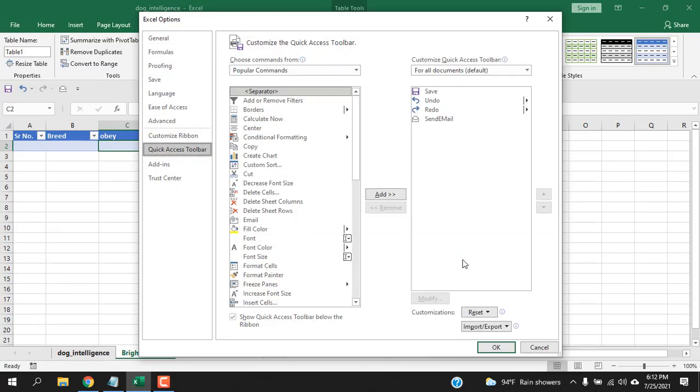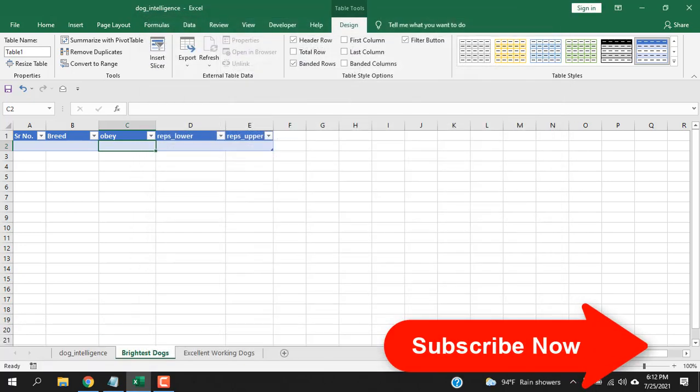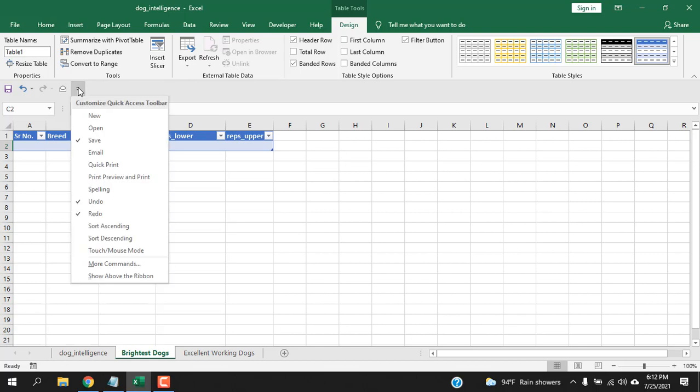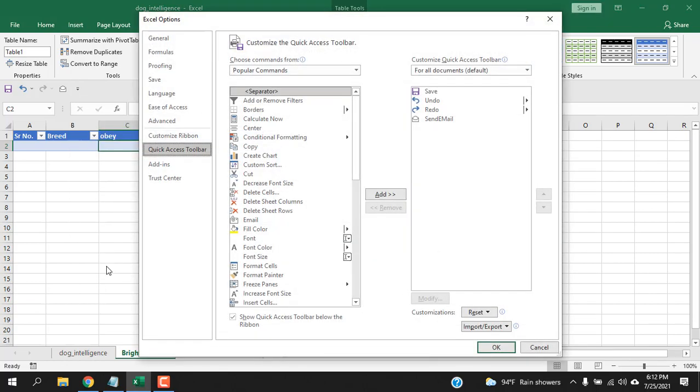Now, if you don't want to go all this just cancel it. If you hover here you will see customize quick access toolbar. Click here and you can see here more commands. Select it and you will be at the same place.